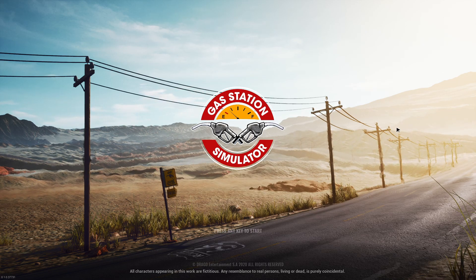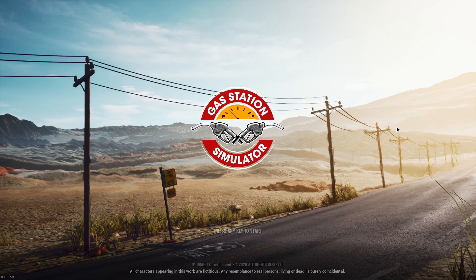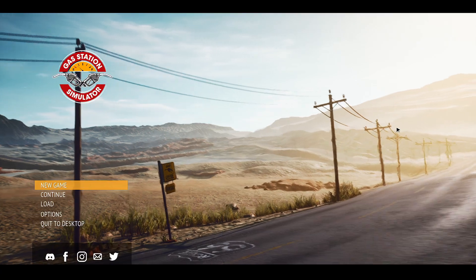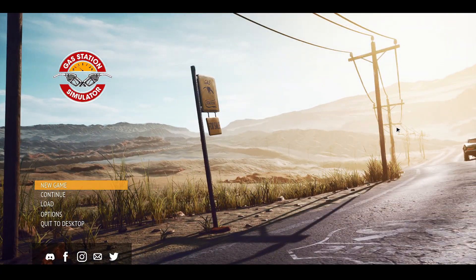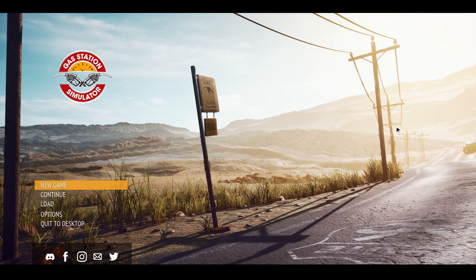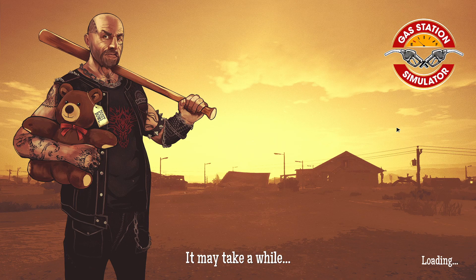This is nice. Like, these graphics are actually really nice. Whoa. Car. Okay.